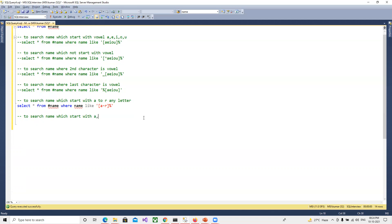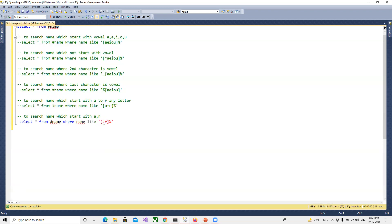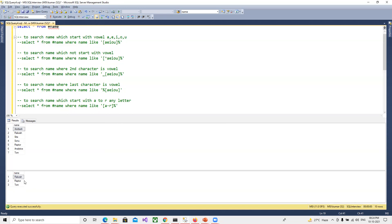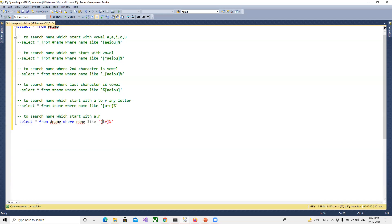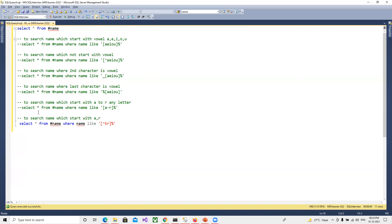We can also specify individual characters rather than a range — for example, [A,R]% means names starting with only A or R, and running this gives us three results. Similarly, [T,R]% gives us names starting with R or T. And if we add the caret — [^T,R]% — we get all names except those starting with T or R. So I hope you understand how to do wildcard searches in SQL. If you have any doubts, please let me know. Thank you.